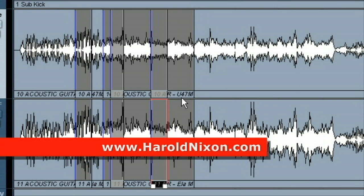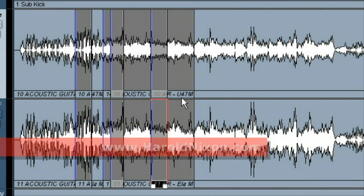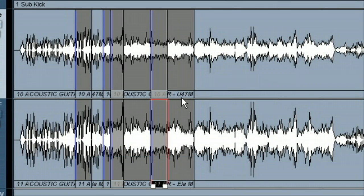Hey, this is Harold with HaroldNixon.com. Today I'm going to be showing you how to export audio files.